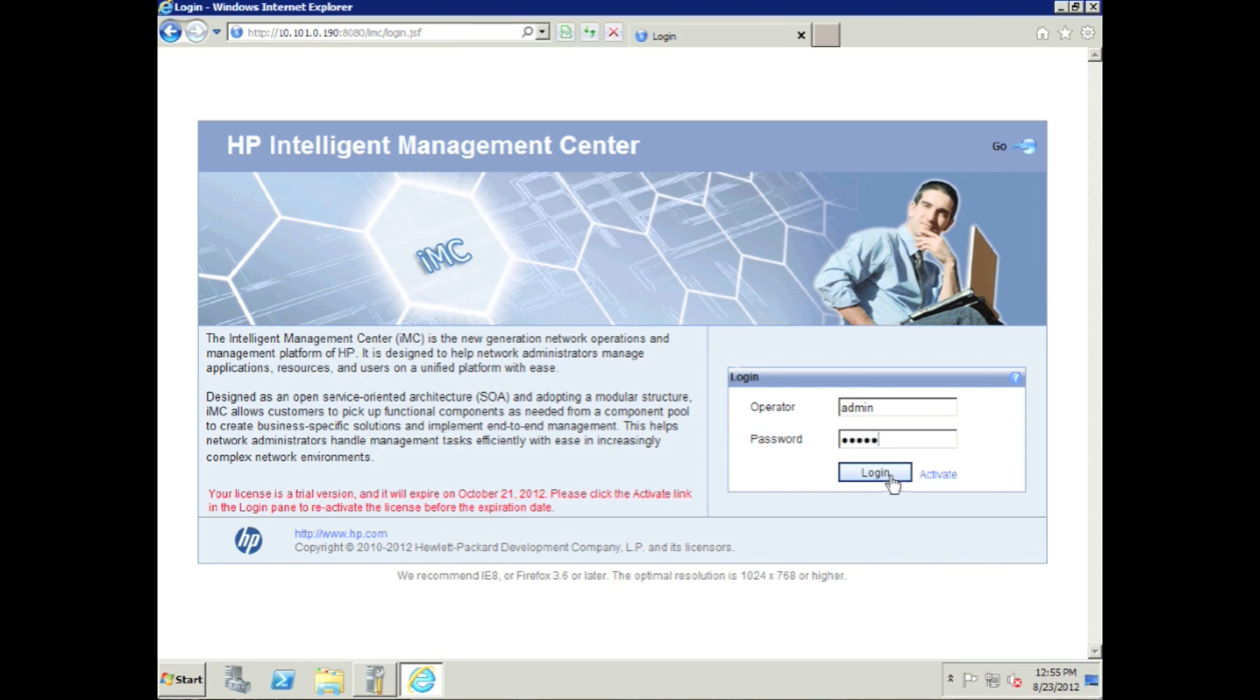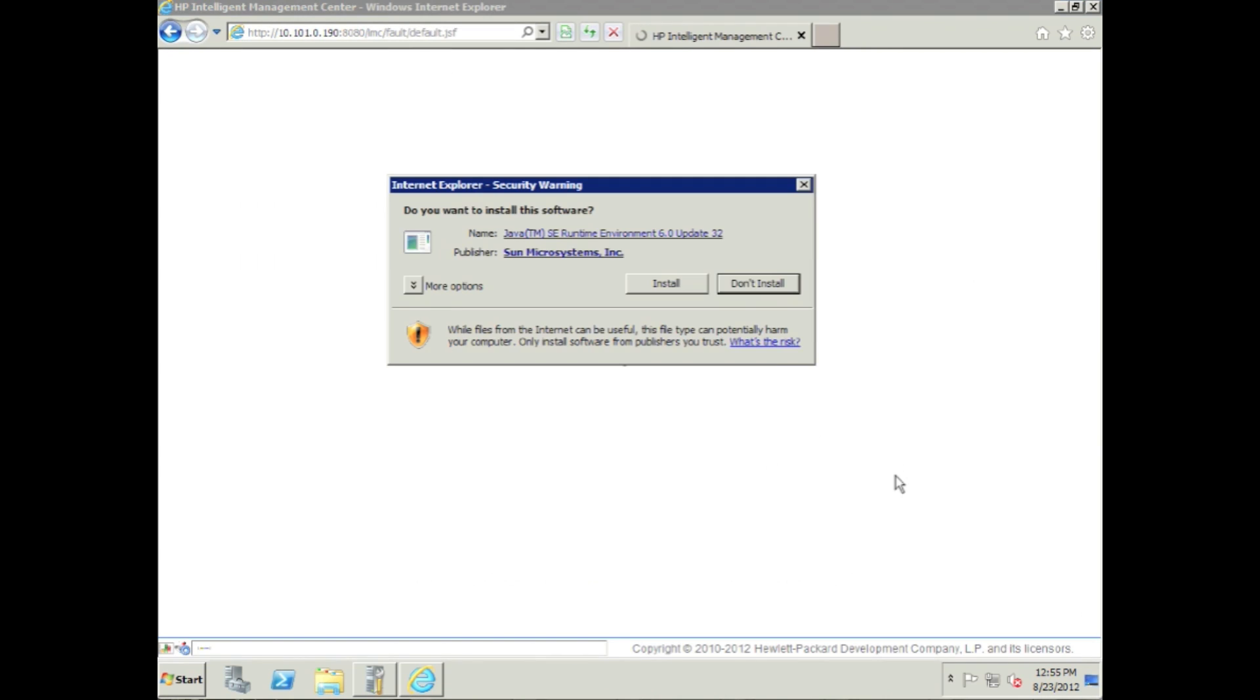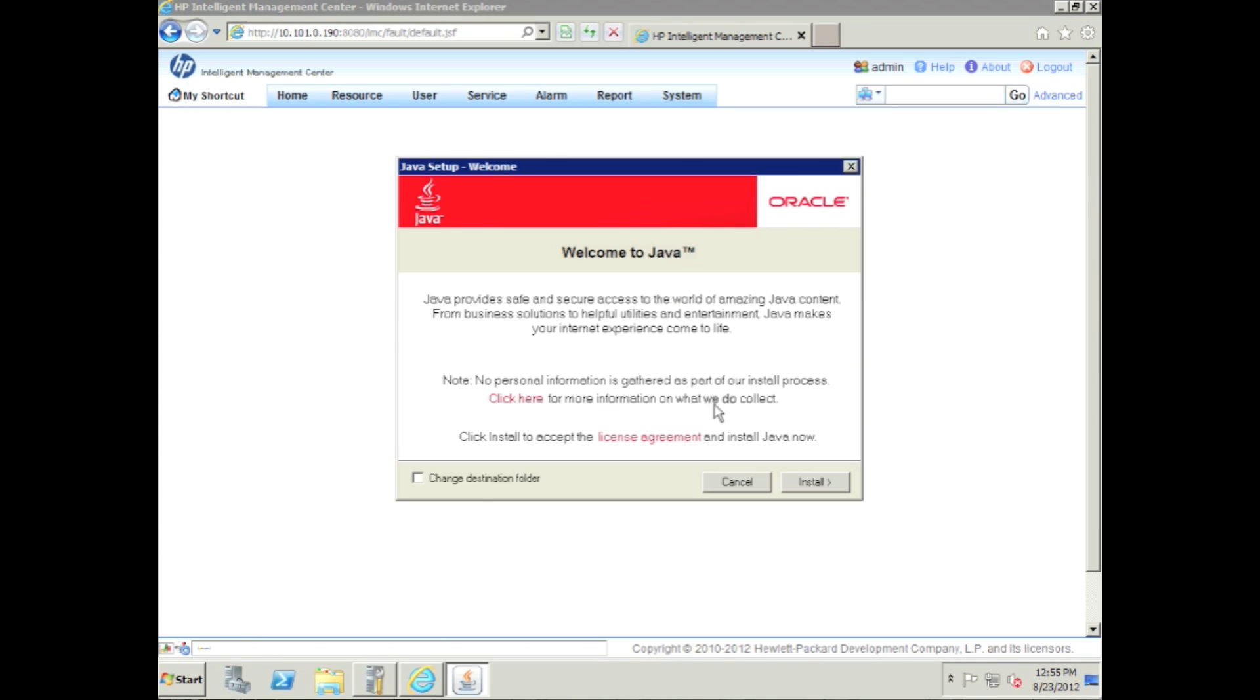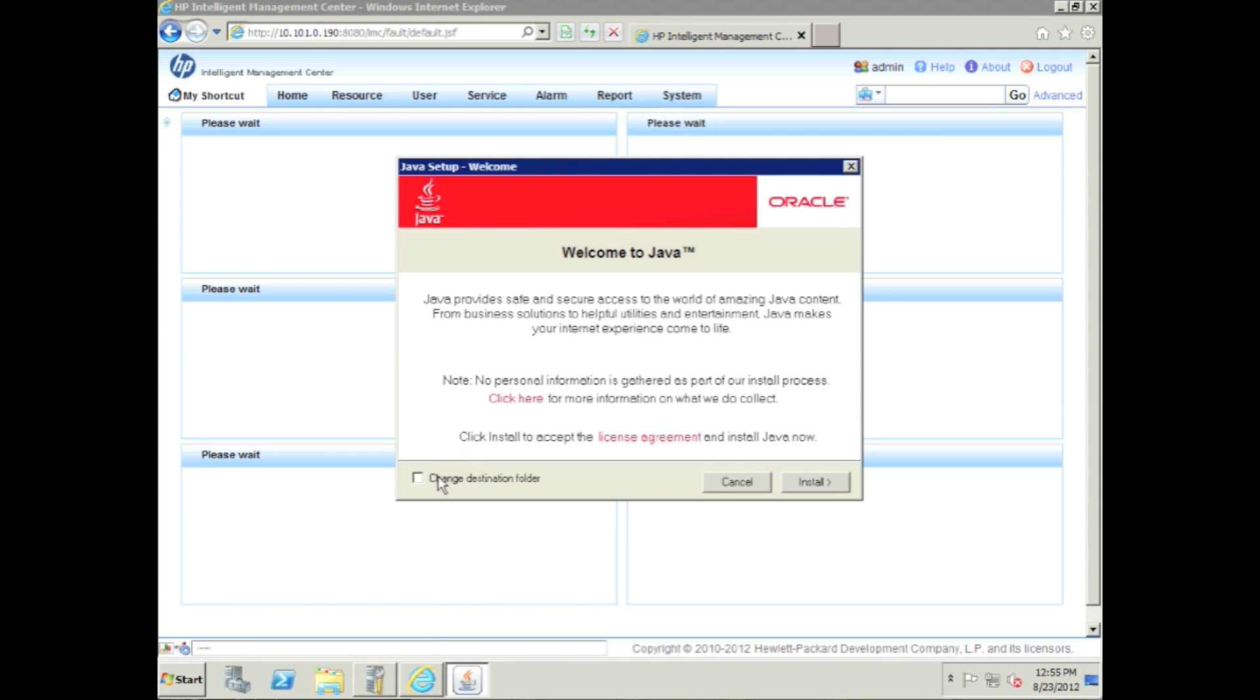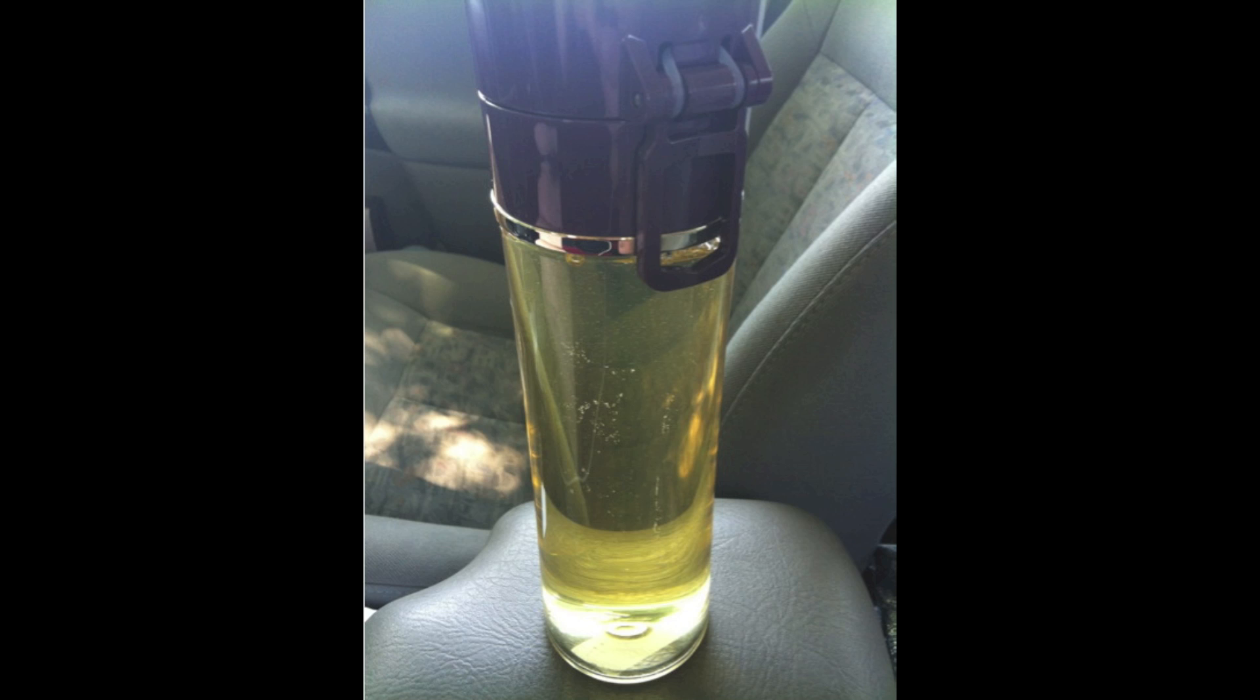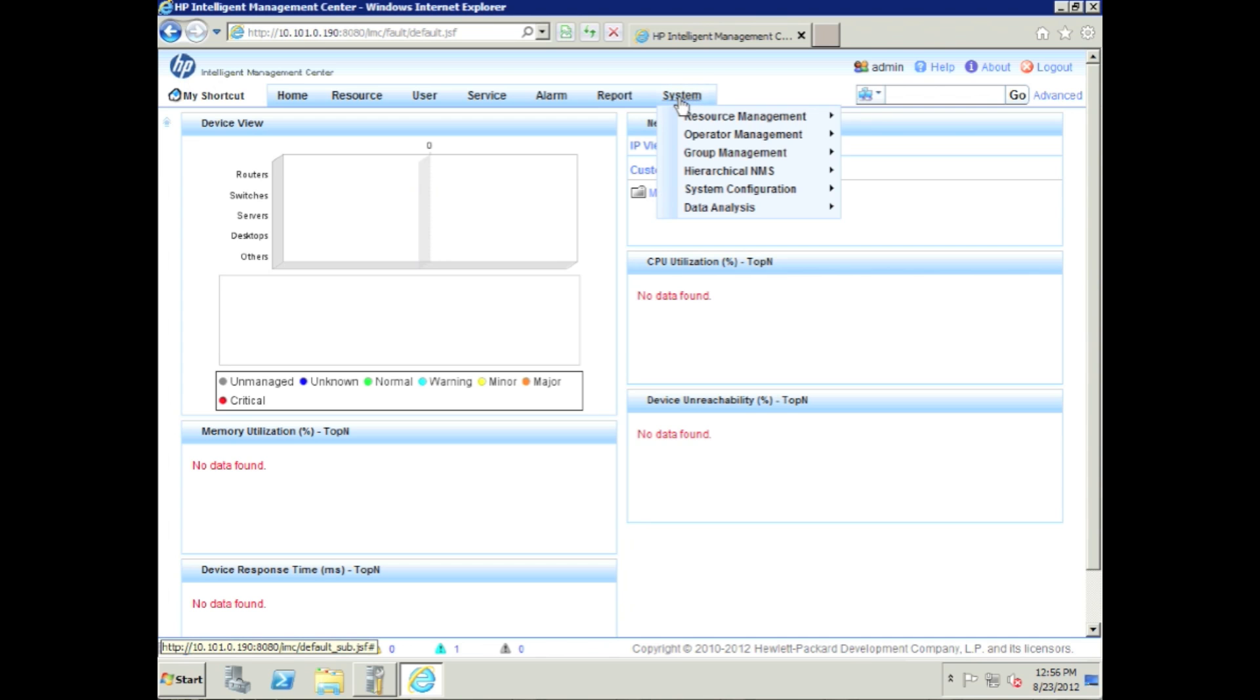We're going to log in on the central IMC server here, and it's going to ask us to install Java, which we're going to need to do to install the DMA on this local machine. So while Java is installing, grab a drink, come back.